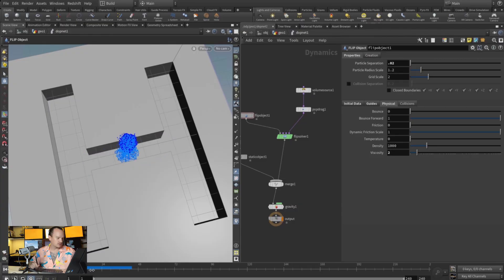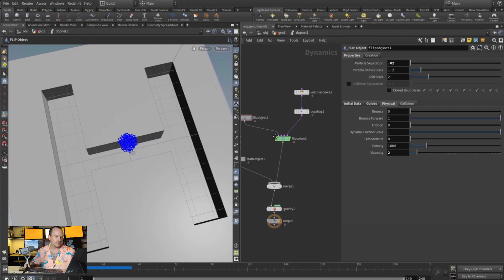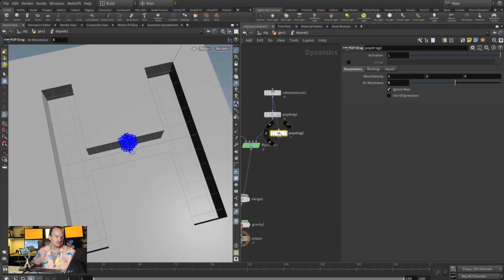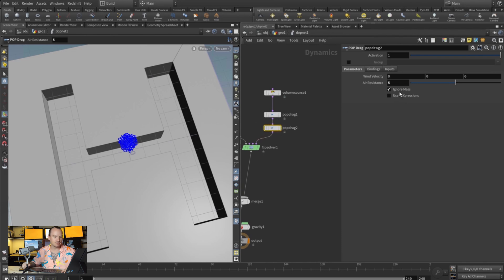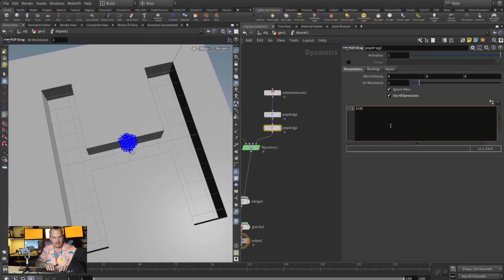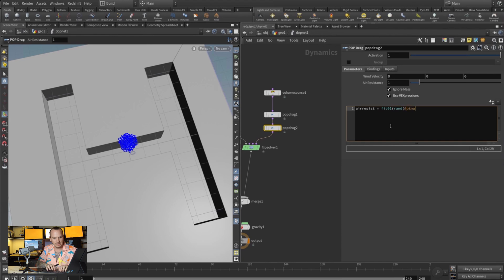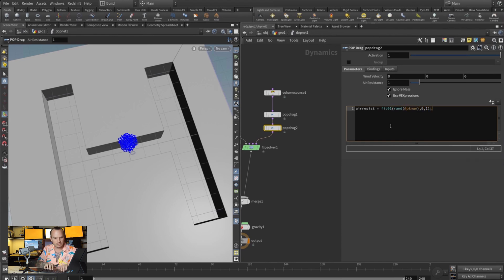So obviously it's gonna take a little bit more time to fill it up, but it's gonna feel much tighter. Now the last little trick that can go a long way is if we duplicate this drag and we just add a little expression here so that it breaks up our drag a little bit. And we do an error resist is equal to fit01, and then we're gonna do a rand, add PT num. We fit that between zero and one. So what that's gonna do is just randomize drag between zero and one values over all of your particles, so everything is getting different drags, and that's really going to help it look way nicer.